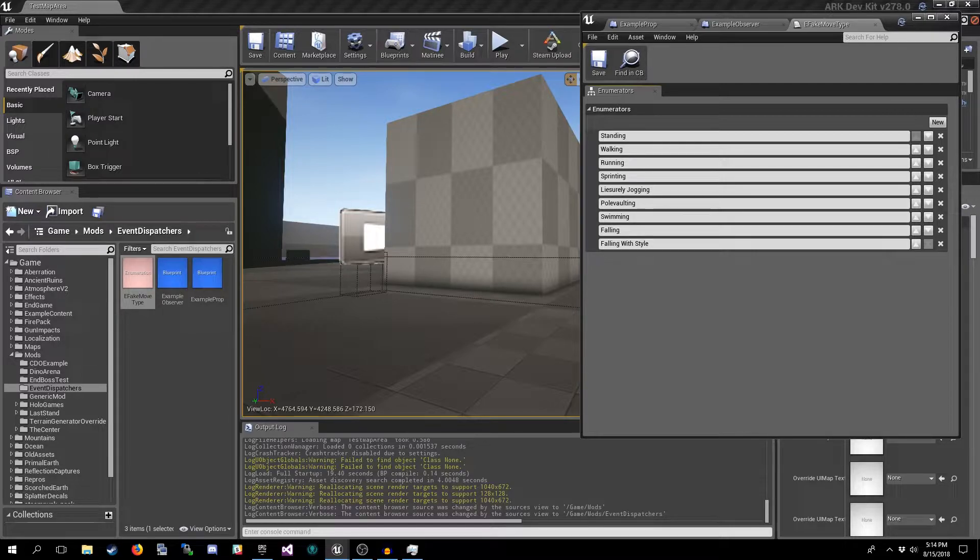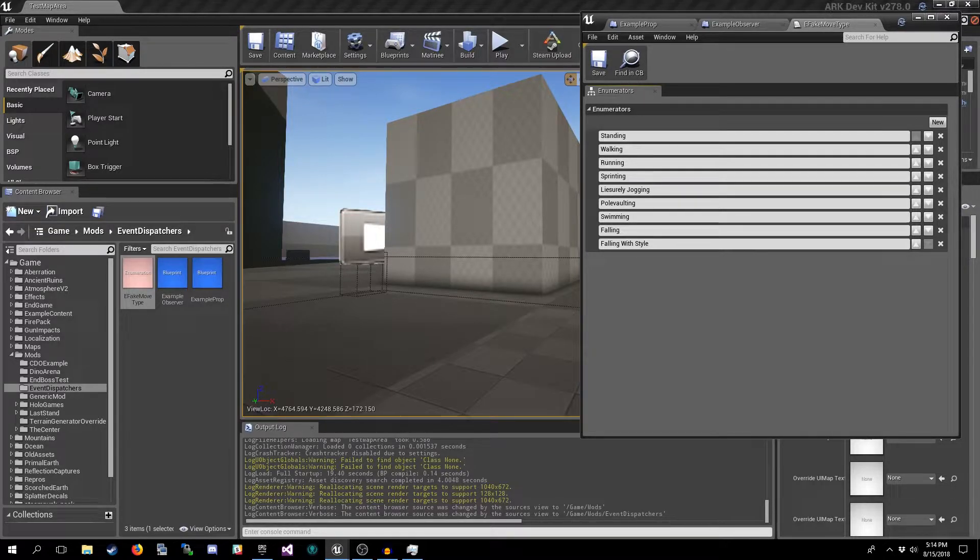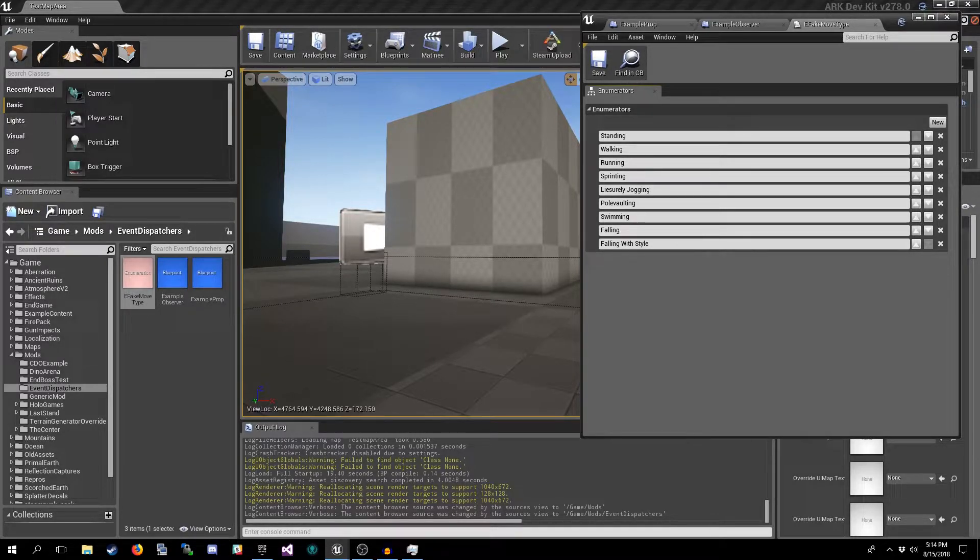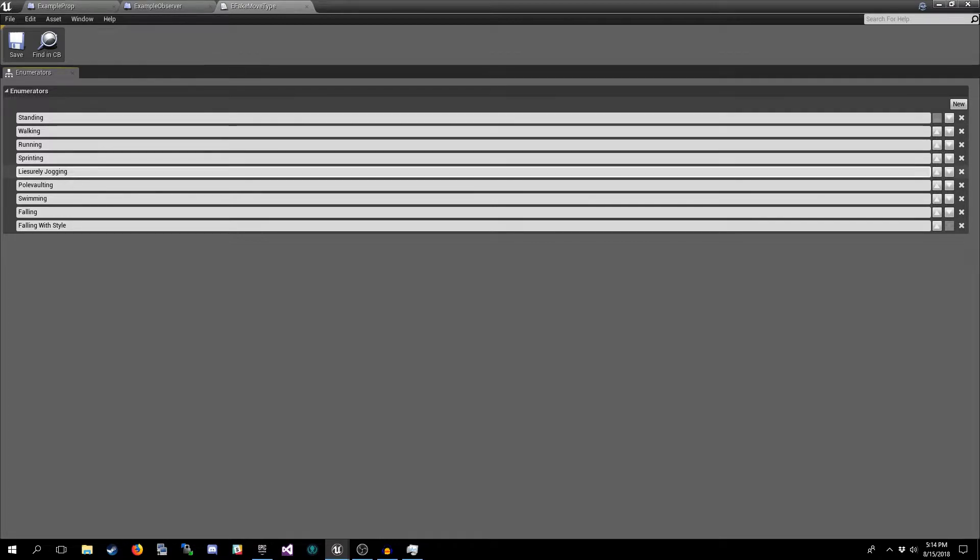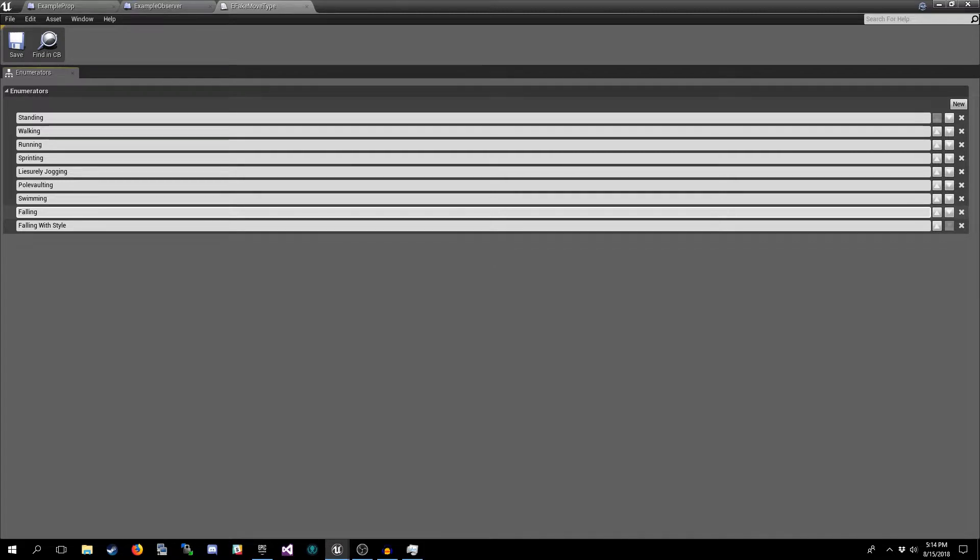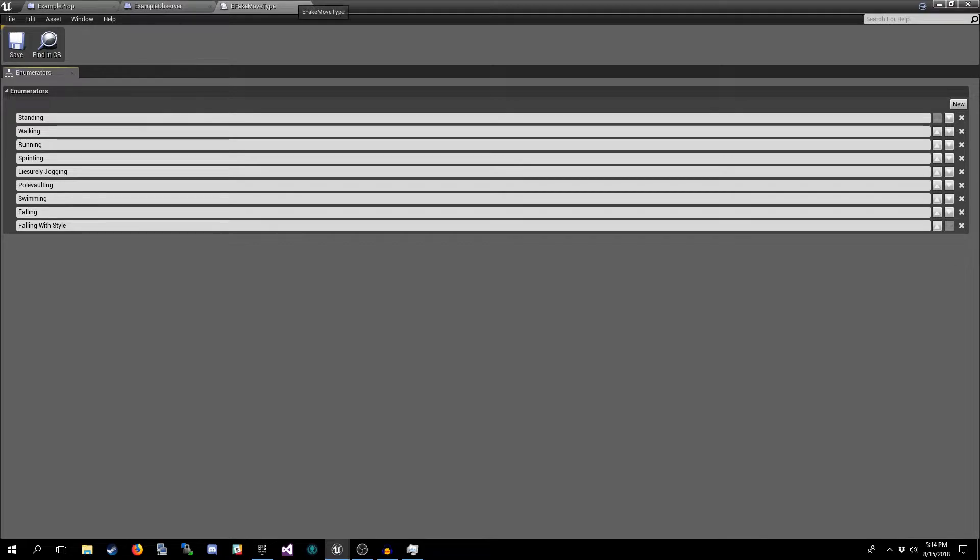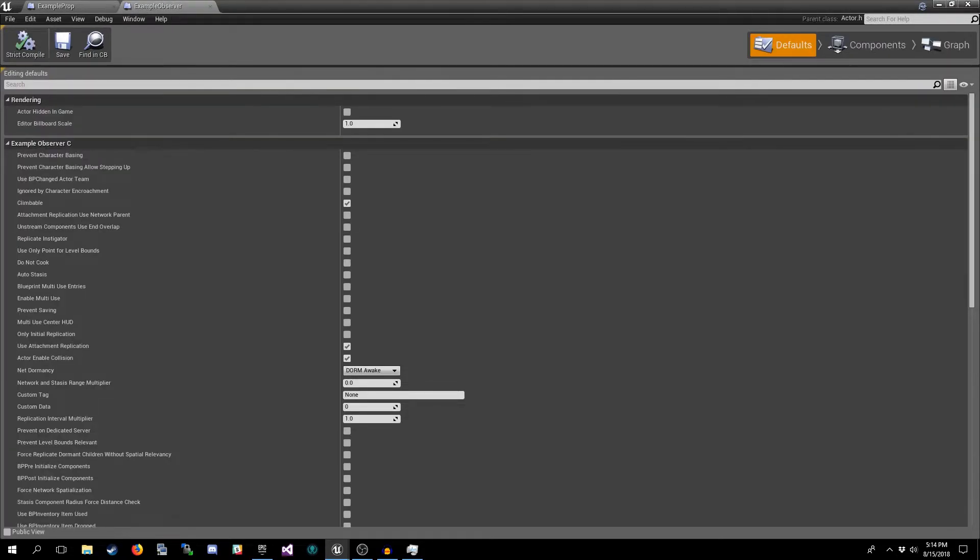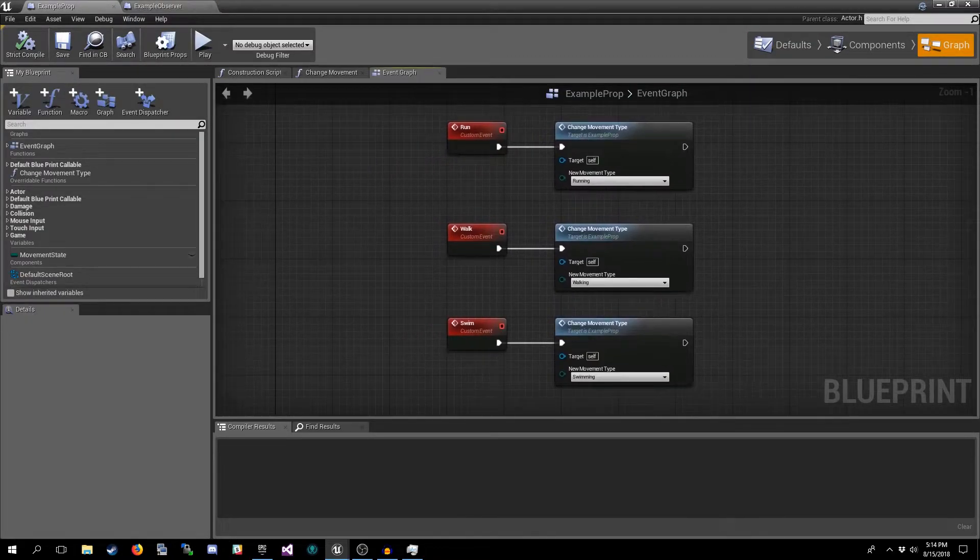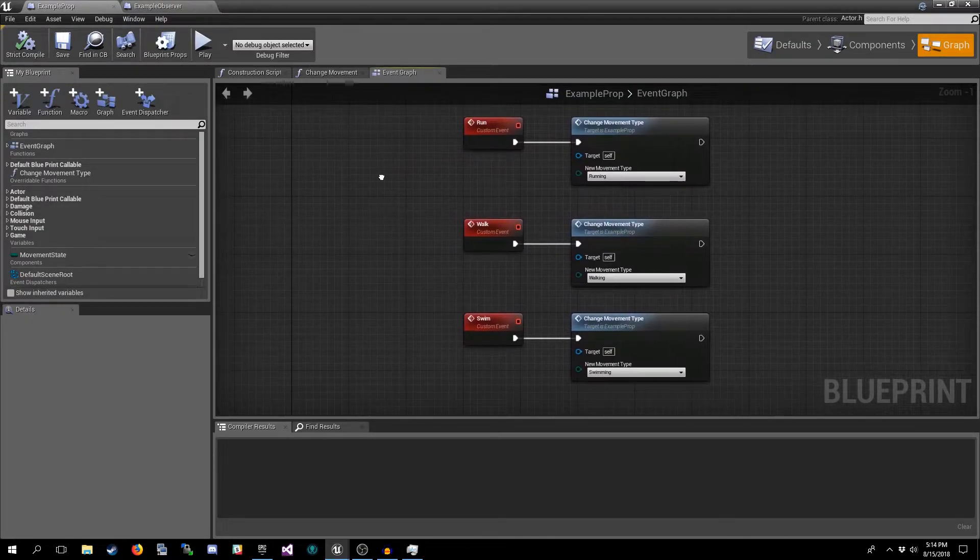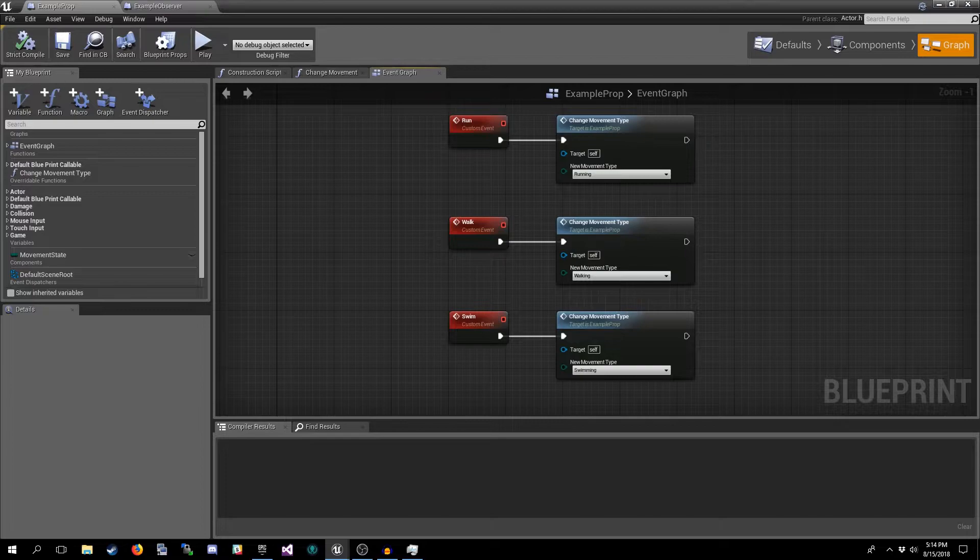I've created one with an array of different movement types that you could think of: standing, walking, running, leisurely jogging, falling, falling with style, pole vaulting. You know, the basics. And we're gonna use this enum type as our movement type on the prop.